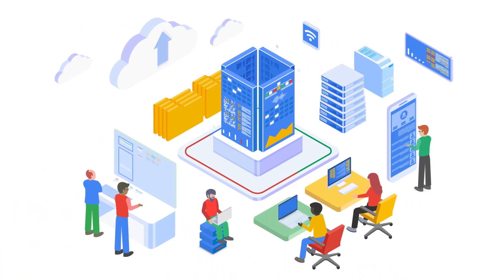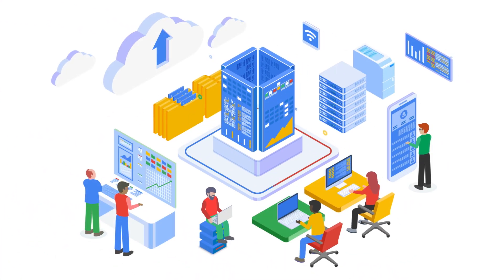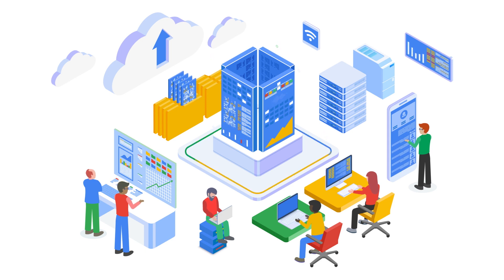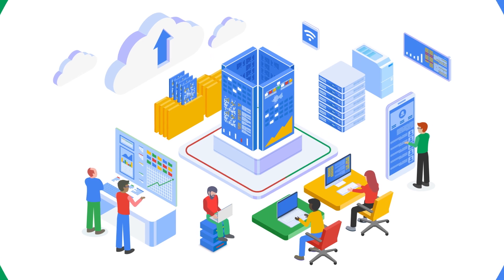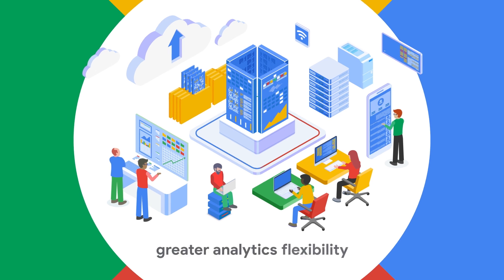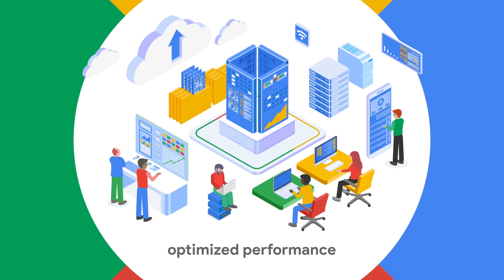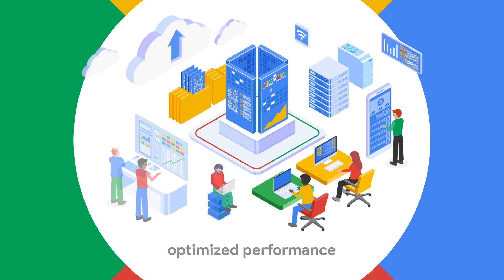Now your enterprise can deploy or migrate Databricks Lakehouse to Google Cloud to combine the benefits of an open data cloud platform with greater analytics flexibility, unified infrastructure management, and optimized performance.